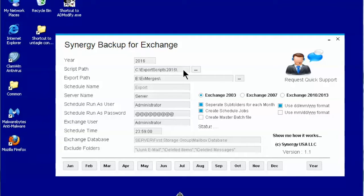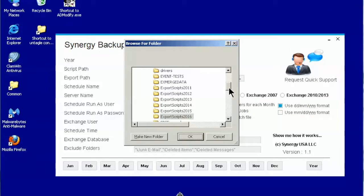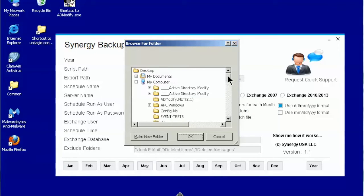Script path is the location where the generated scripts will be saved. Click the browse button to select or create a folder.